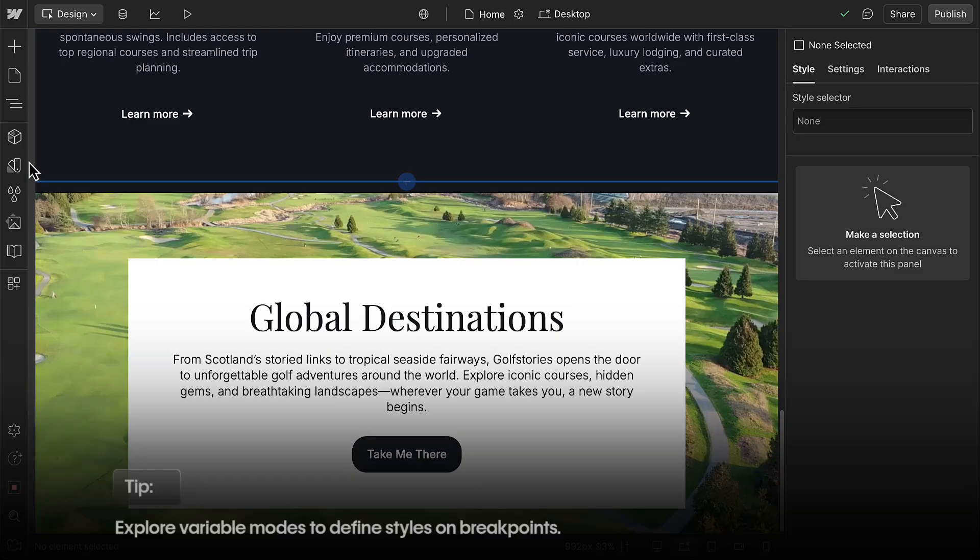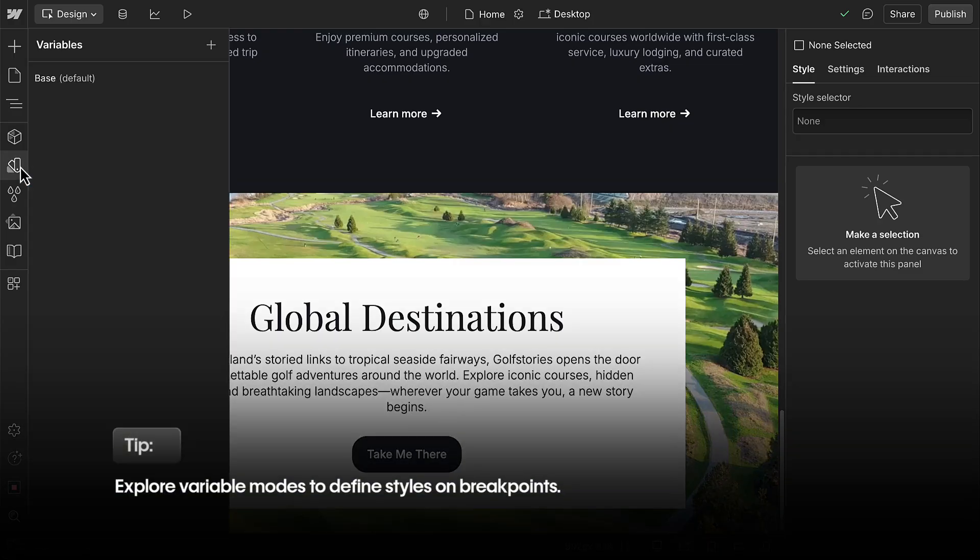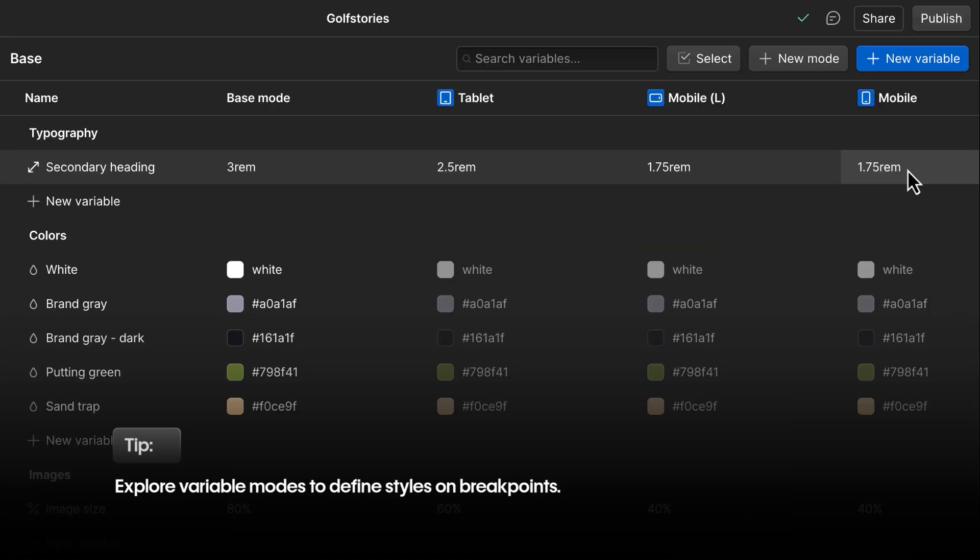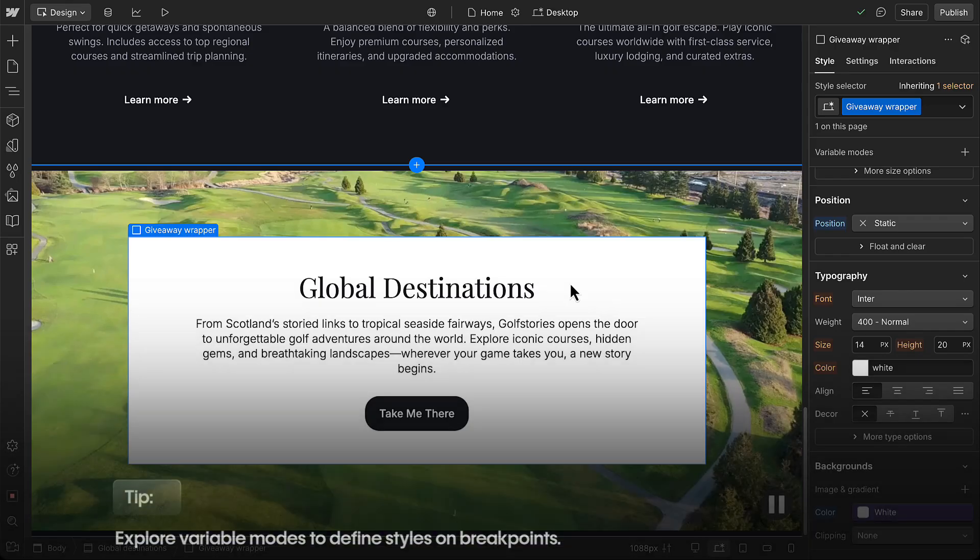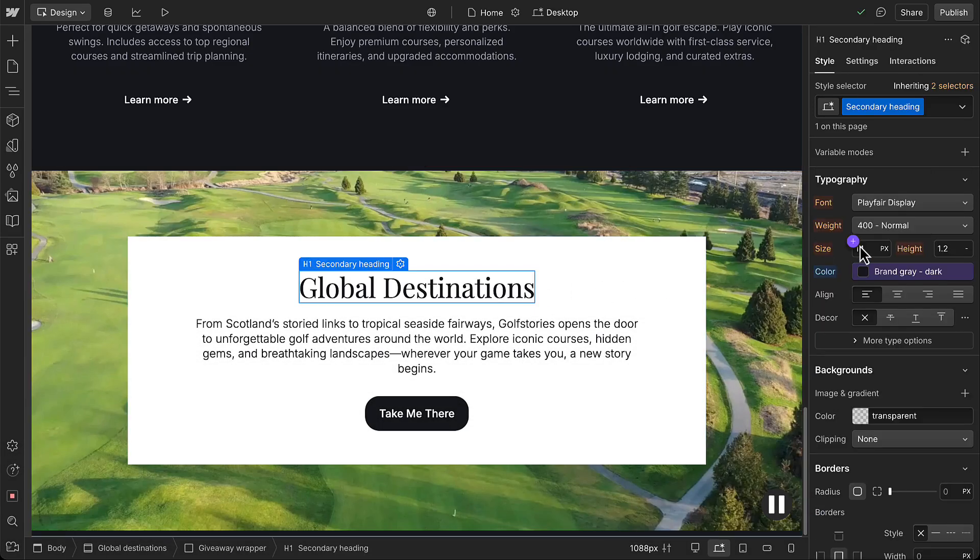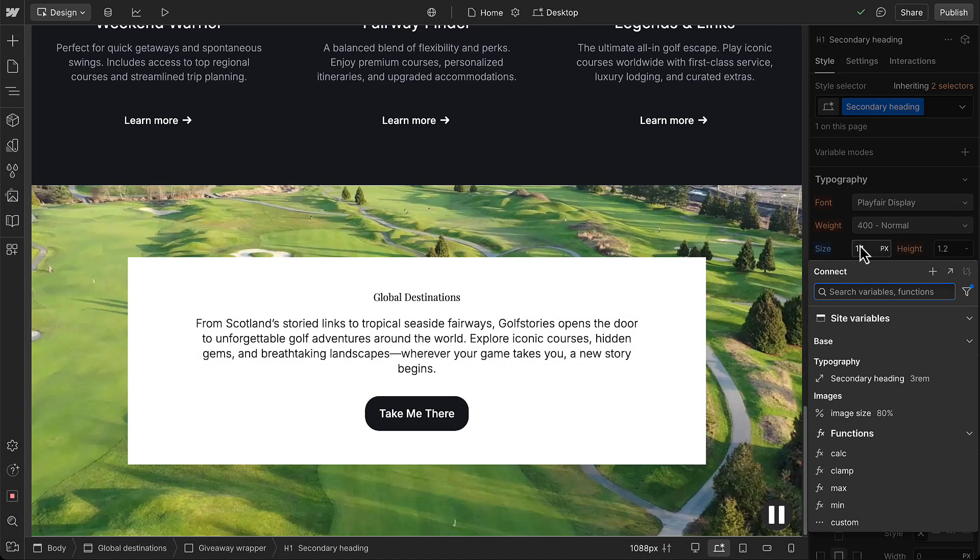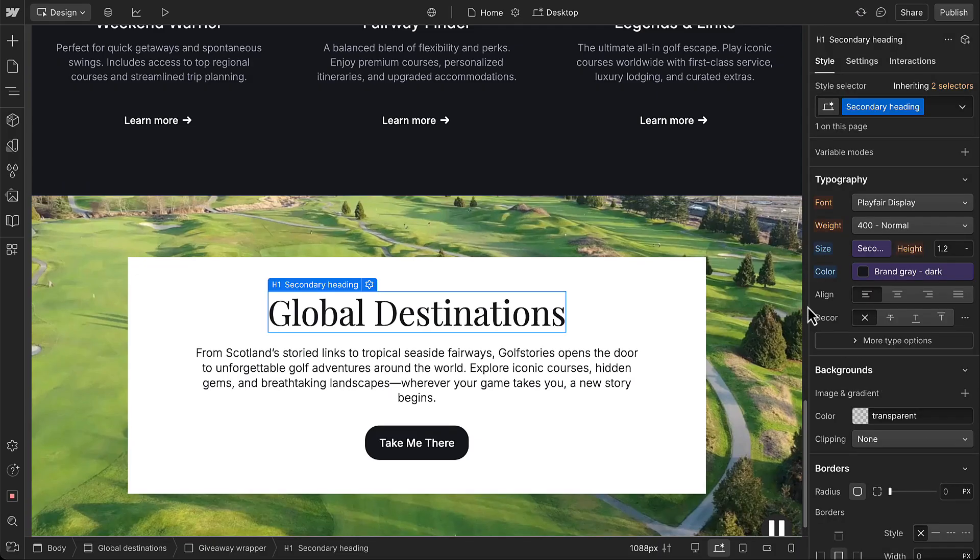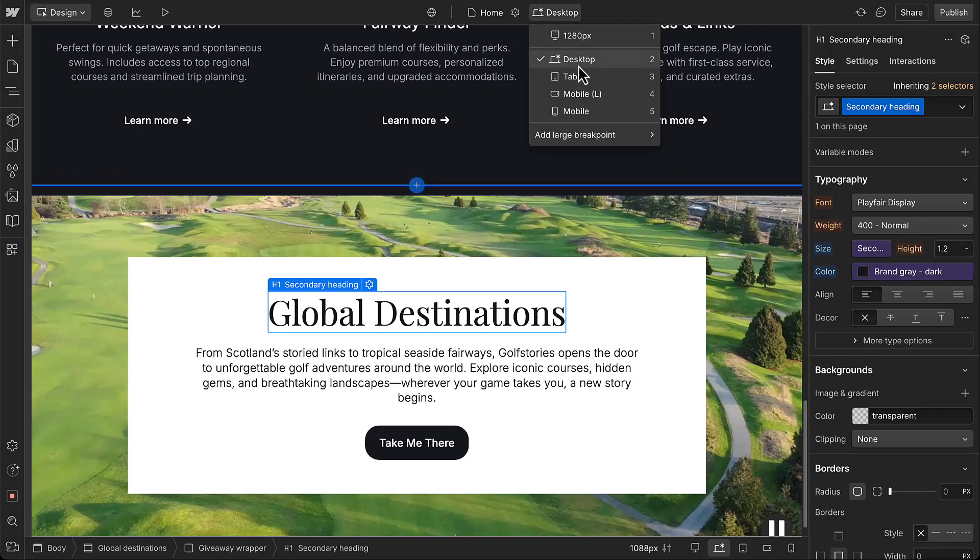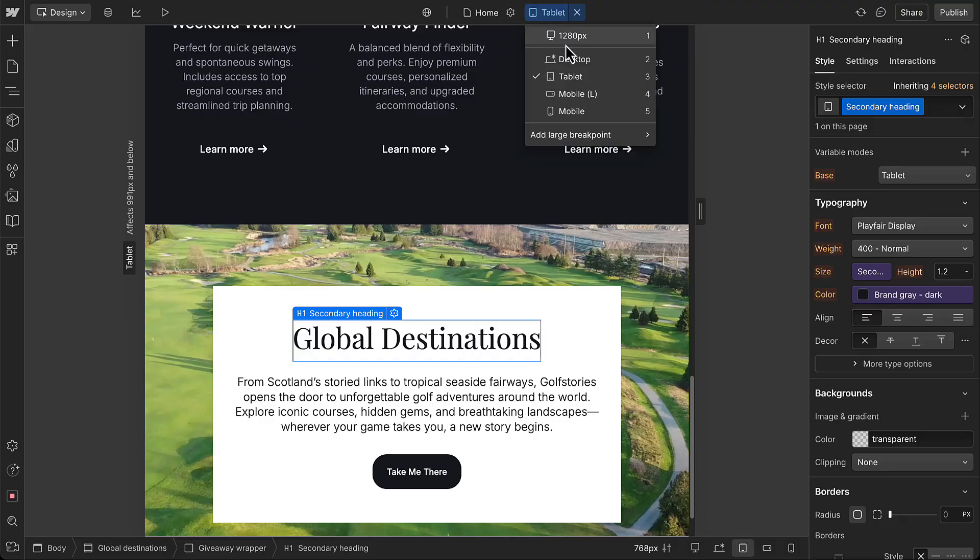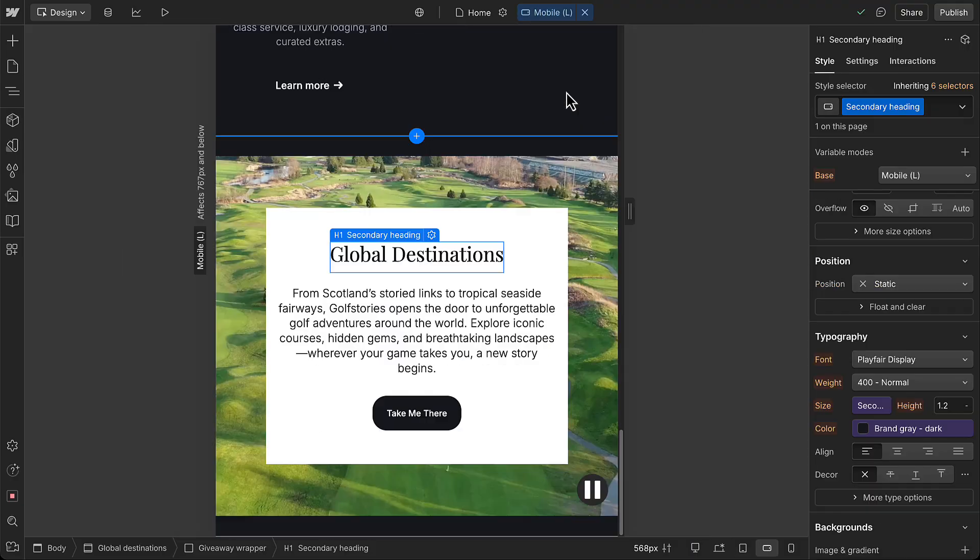Next, explore variable modes to define a style that changes between breakpoints, like specifying a font size to be used on each breakpoint. So we could use the variable we just saw with modes to style the font size on a class applied to many of our headings. And when we switch between breakpoints, those values adjust automatically, without needing to set styles on each one.